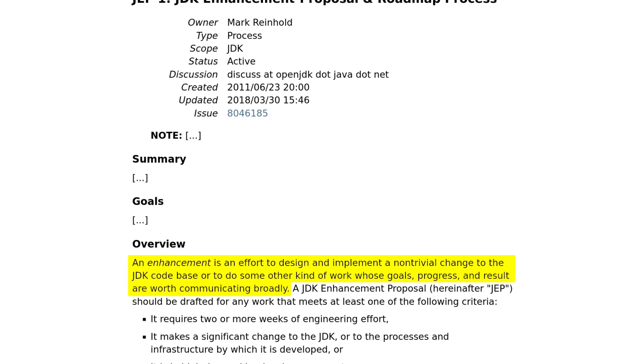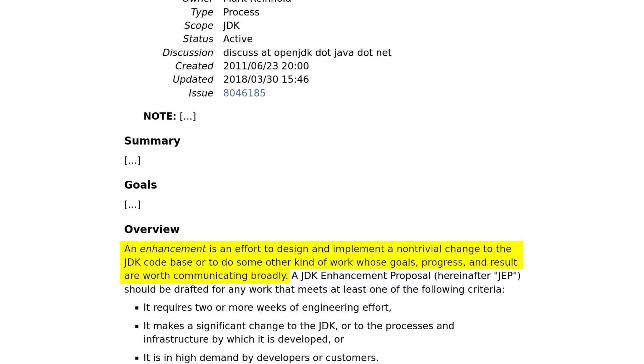So before we get into JEP details, let's set the stage. An enhancement is an effort to design and implement a non-trivial change to the JDK code base, or to do some other kind of work whose goals, progress, and result are worth communicating broadly. A JDK Enhancement Proposal, then, is at the center of that communication. In its early state — more on states in a minute — it forces its authors to put the analysis, research, and ideas into writing for the wider Java, but specifically the OpenJDK community, which needs to decide whether to move forward or not. And as the JEP progresses through the states and the idea evolves due to discussions, prototypes, and feedback, the JEP is updated accordingly, and eventually serves as the focal point for the decision whether to adopt the proposal. And whether adopted or not, after that, it stands — usually unchanged — as documentation of what was done and why.